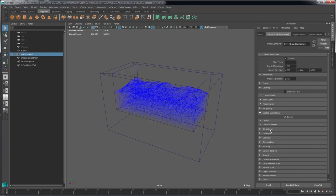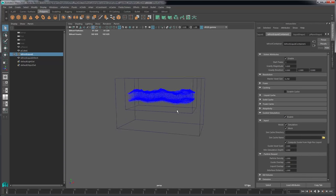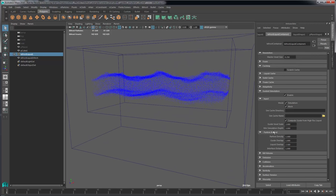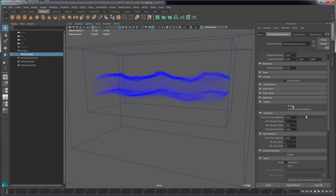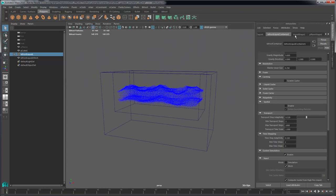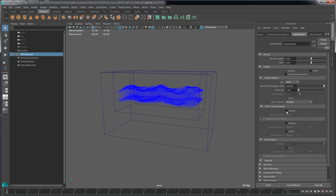The second-to-last step is to select the guide mesh and then the liquid and go to Bifrost > Add Guide. That doesn't do anything until you go under the liquid container and under Guided Simulation, enable it. Now there are a couple of different methods of guided simulation in Bifrost: there's a simulation method which uses a low-res simulation as a guide, and there's a mesh input, which is what we're using. I'll also turn off spatial adaptivity since we're going to have a very thin surface of simulation.